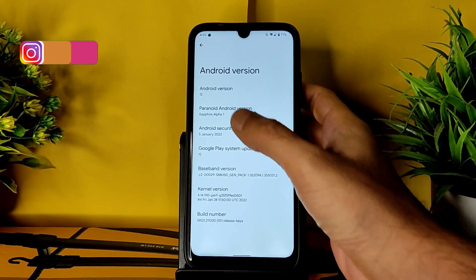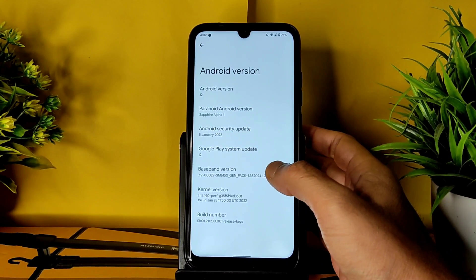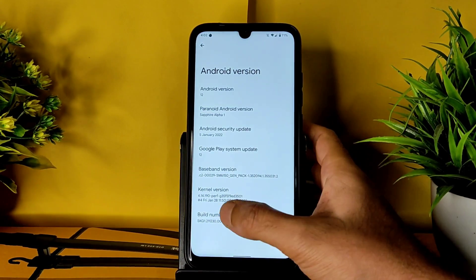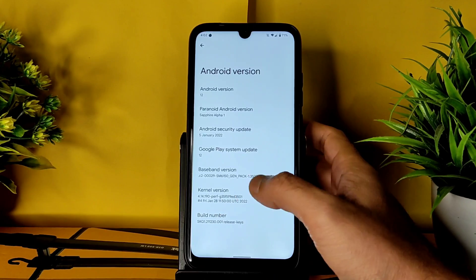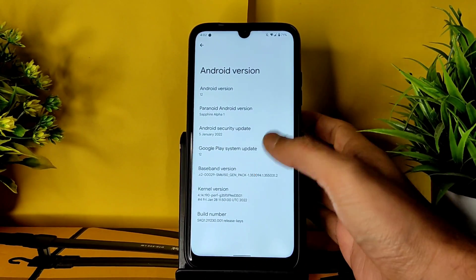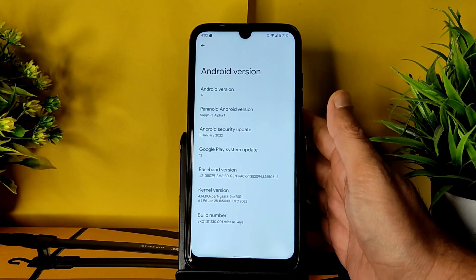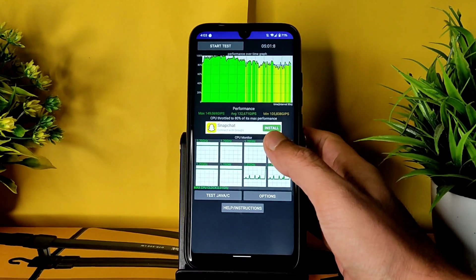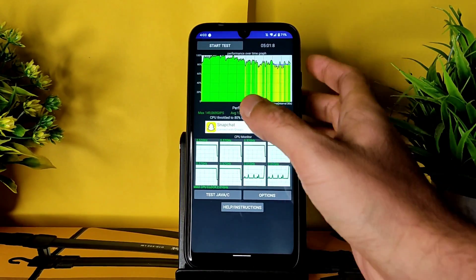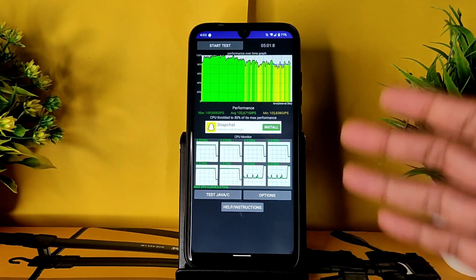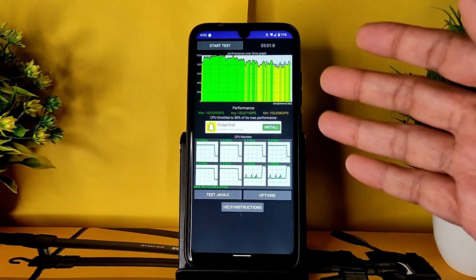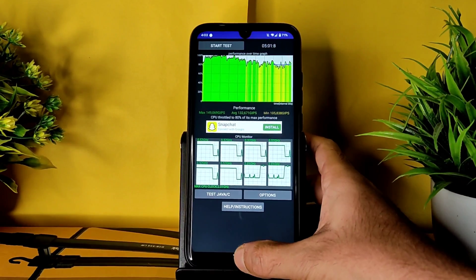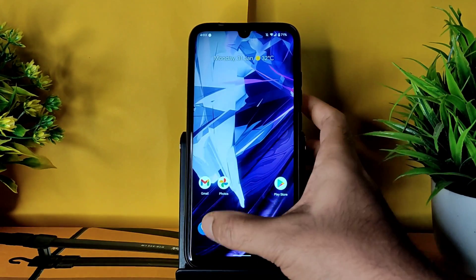This is Project Sapphire Alpha Paranoid, version 100, with January 5th 2022 security patch — an Android 12-based custom ROM for Redmi Note 7 Pro. The kernel version is 4.14.190 perf G3. This is the latest build, January 28, 2022, with the latest security patch. I've been running the CPU throttling test for the last five minutes: maximum is 149, average is 132, minimum is 105, and CPU throttled to 80% of its maximum performance.